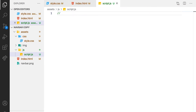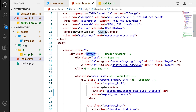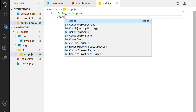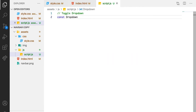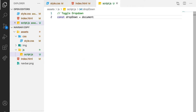Let's just leave a comment that says 'toggle drop down'. Now, the first thing we need to target is the navbar. We need to target this wrapper, which is where we are going to place our events. So we can just say const, then call it dropDown. Let's use camelCase dropDown. Then we go to document.querySelector and target the class of navbar.